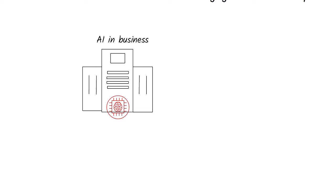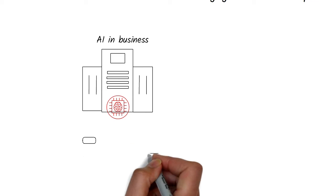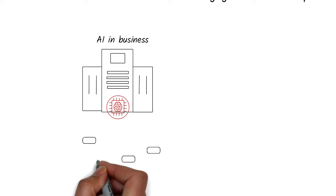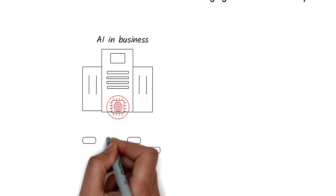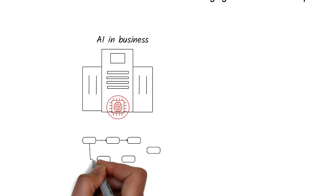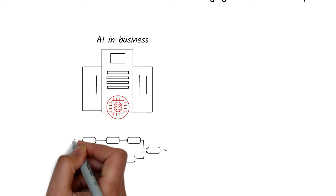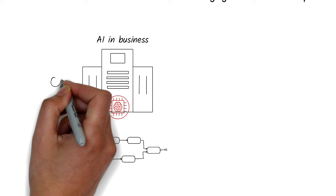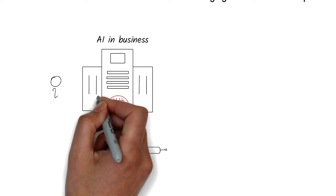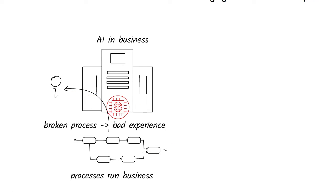Your business is run by processes. Processes are the way things get done. If processes are broken, your business is broken and your customer experience could suck.